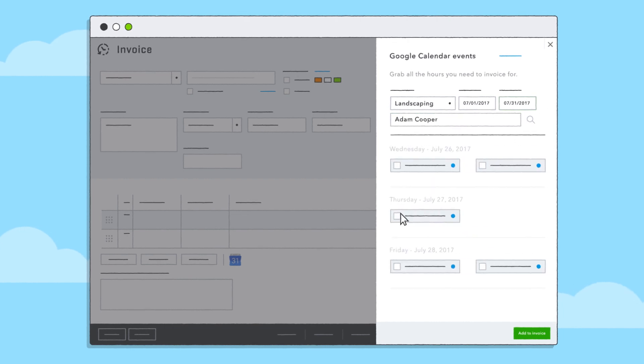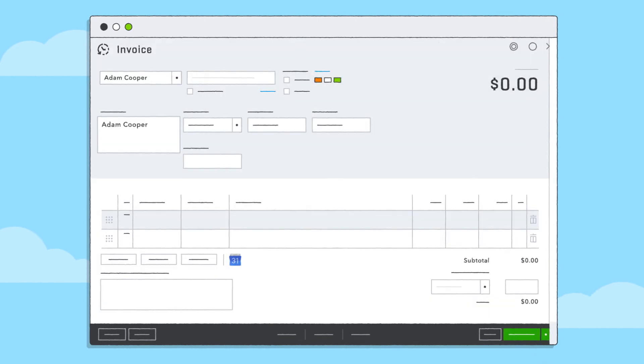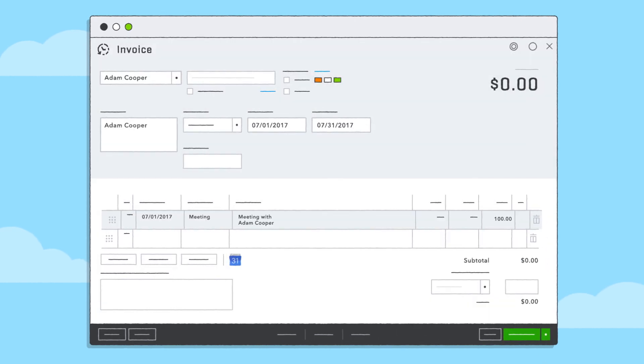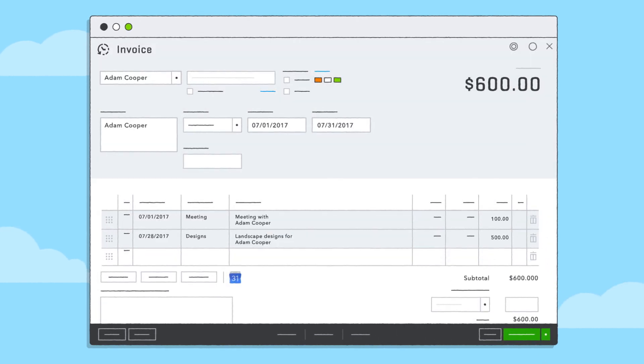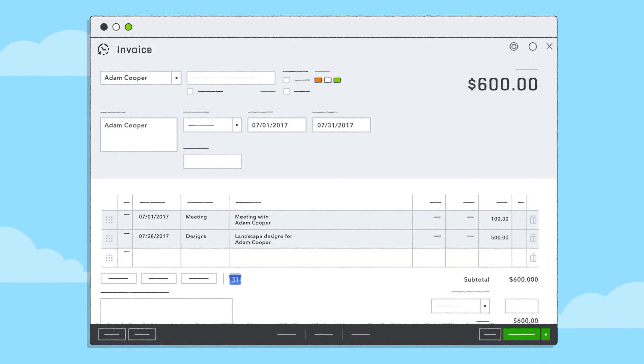Once you've found the event you were looking for, click Add to Invoice. The event details, including title, description, hours worked, and date, will be imported into your invoice.